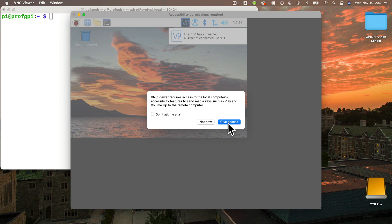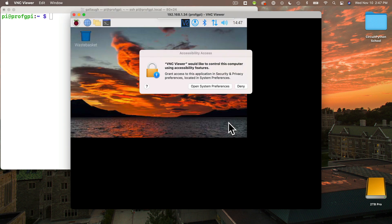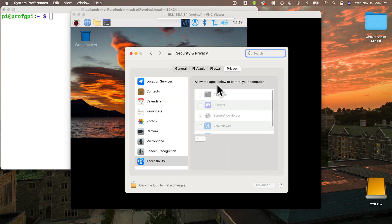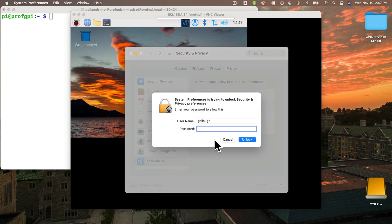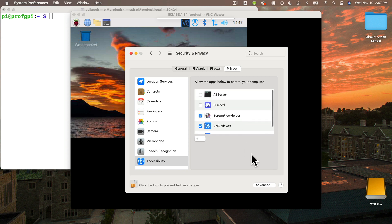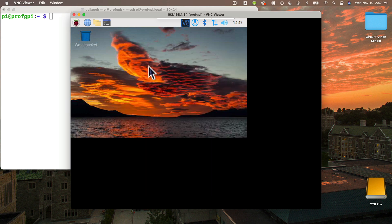Or should we say almost nice because we need to approve a few things on the Mac. You might have this on the PC as well. I need to click on give access. Then I need to open system preferences in order to set up access. I'm going to click on the padlock in the lower left hand corner. At this point you need to enter your computer's password. Click unlock. That will unlock the padlock settings. Then under privacy select the checkbox next to VNC viewer. And once you do that you can close this window.